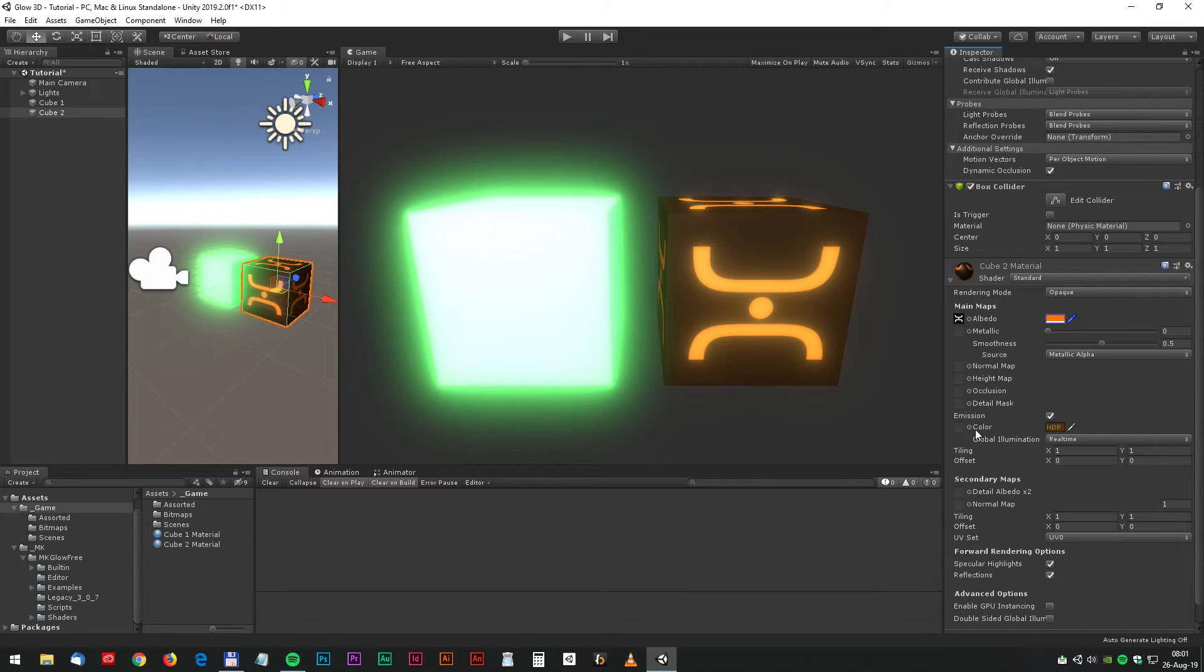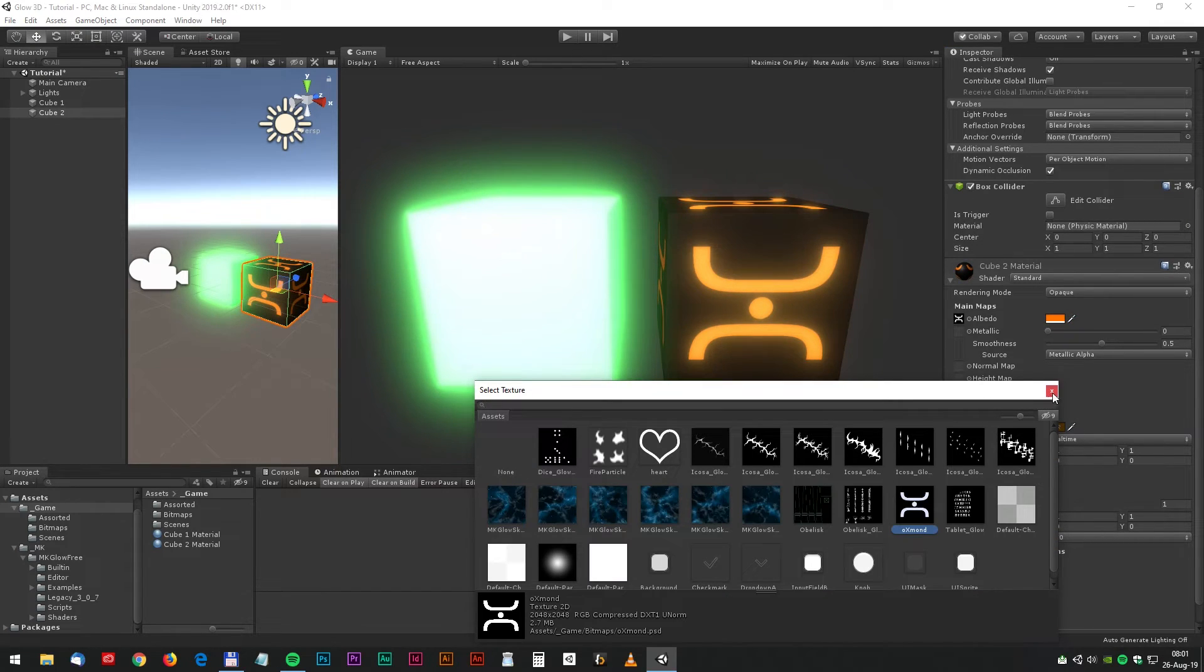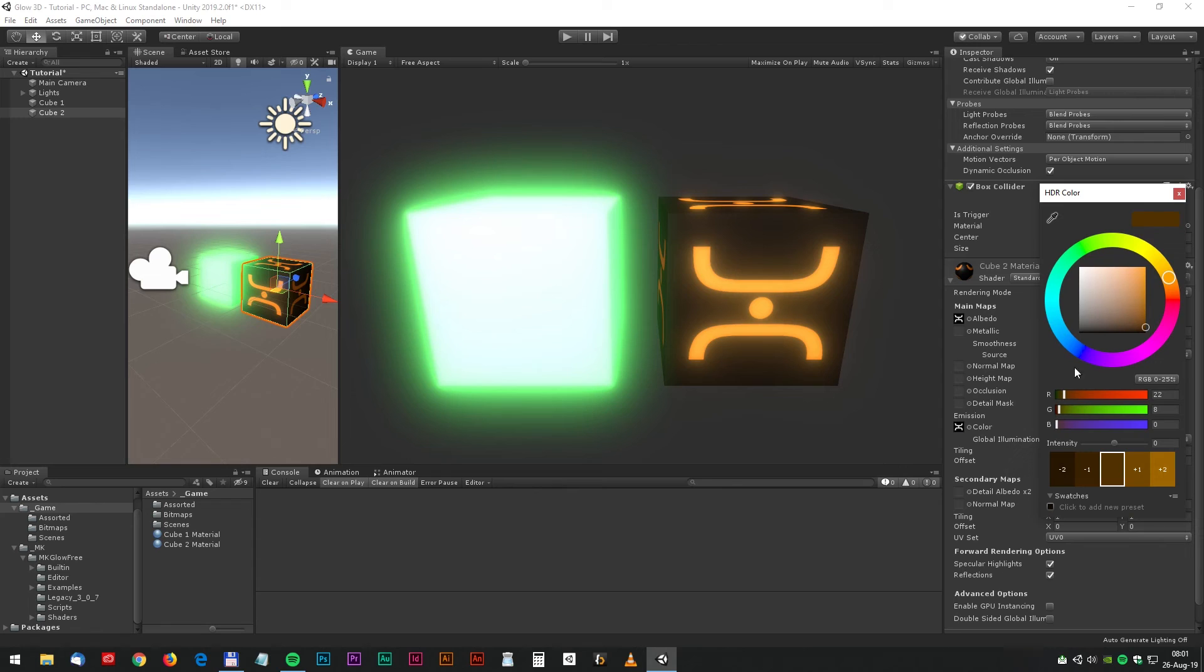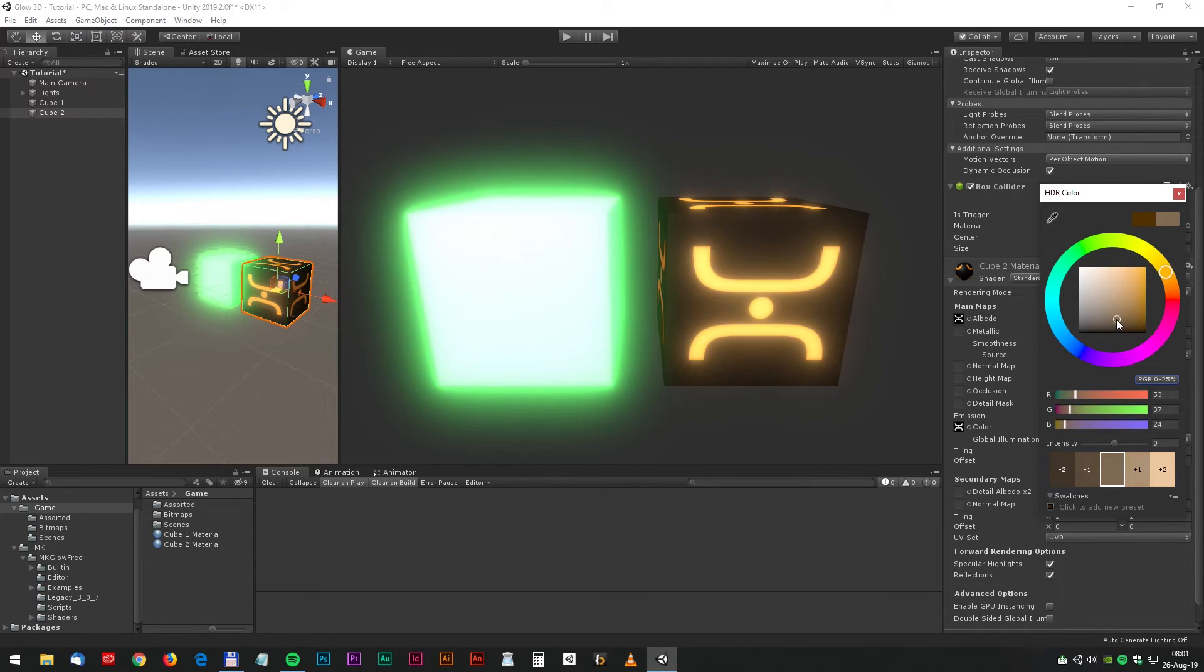Do the same thing for the emission. Select the same bitmap. And now fine-tune the HDR settings. And we can make a real nice warm glow. It could be something like this.